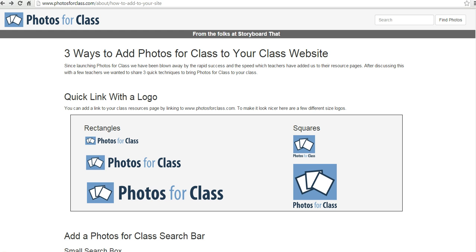The nice thing about everything from Photos for Class is that it comes with the attribution information your students will need when they download a picture and reuse it in another project.